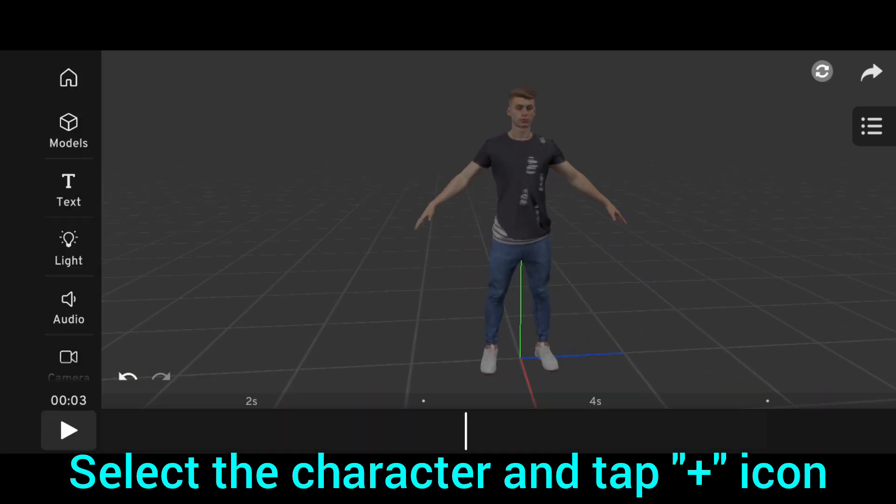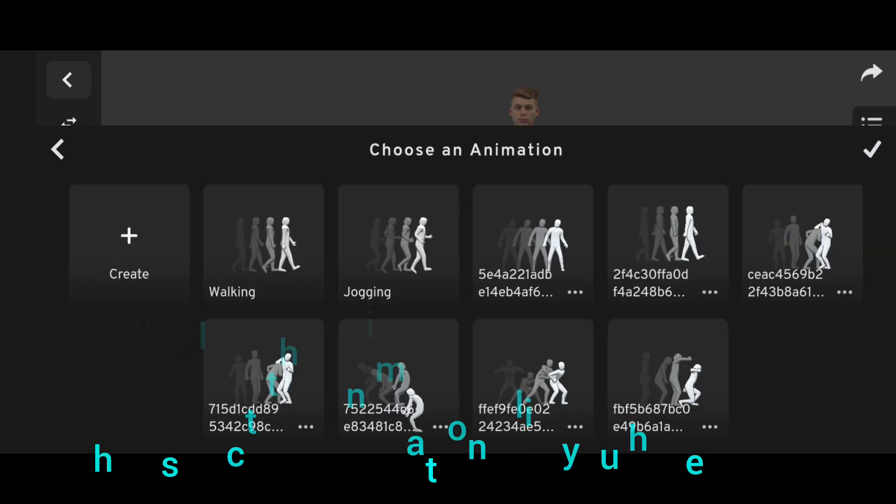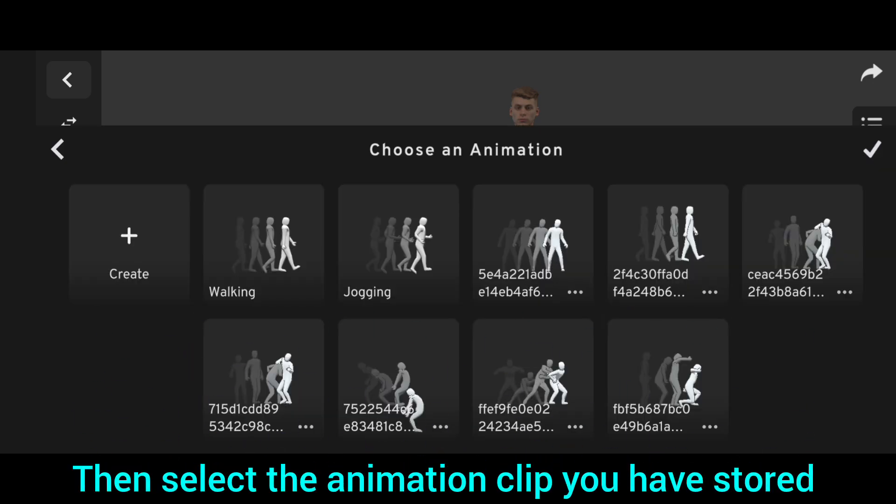Select the character and tap the plus icon, then select the animation clip you have stored.